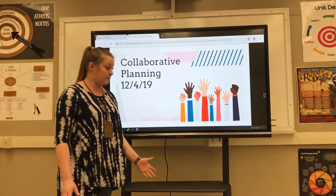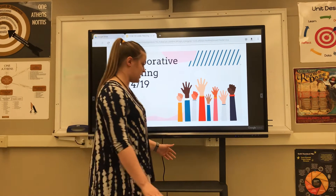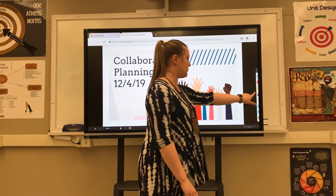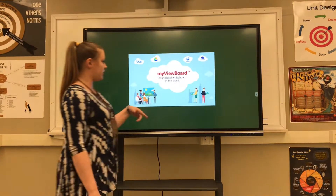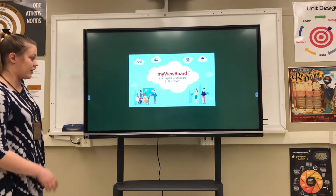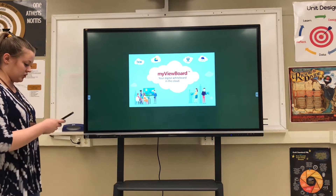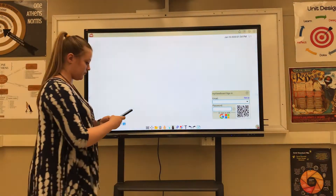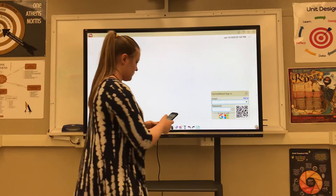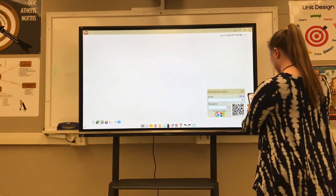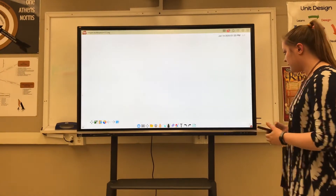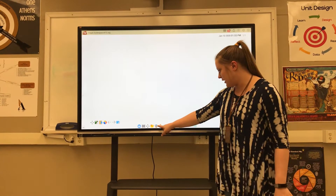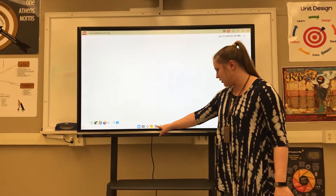Once it's downloaded — if you have a big presentation it might take just a second to get uploaded into MyViewBoard — you'll go to your board. If you're not already signed in, you'll go ahead and sign in. Once you're signed in, go to the bottom.